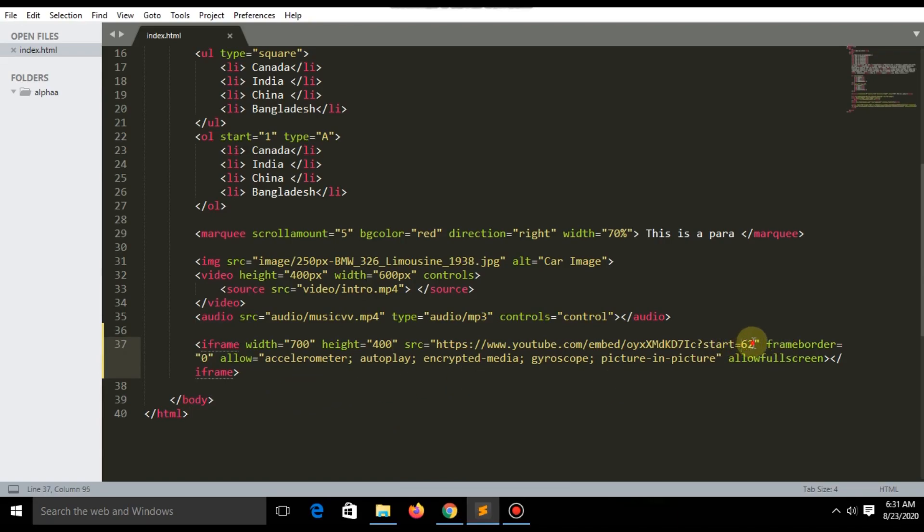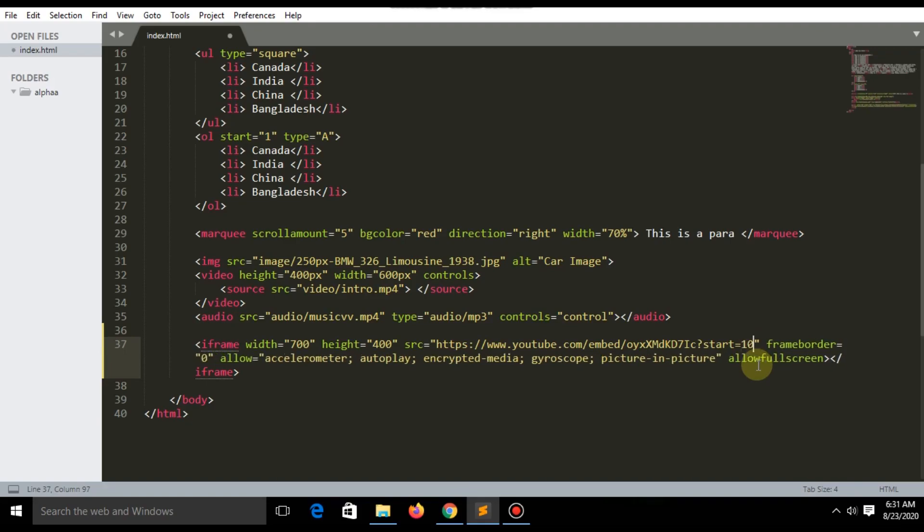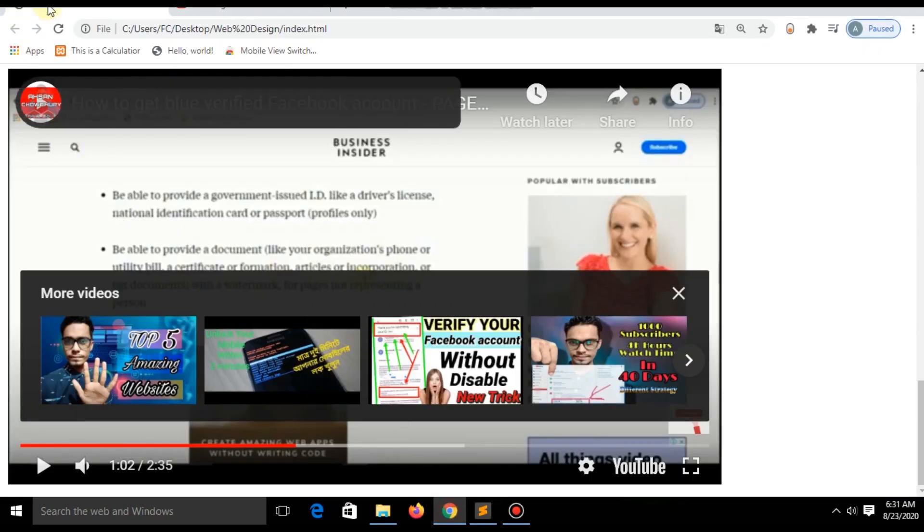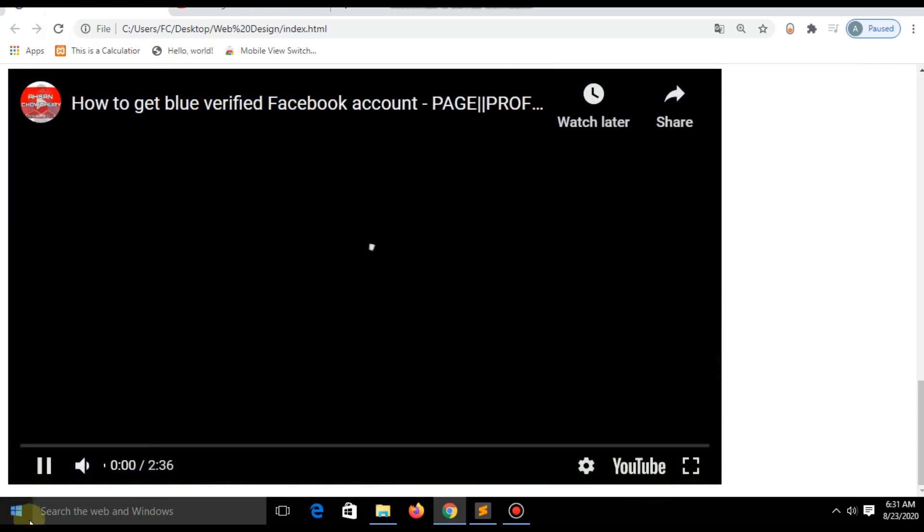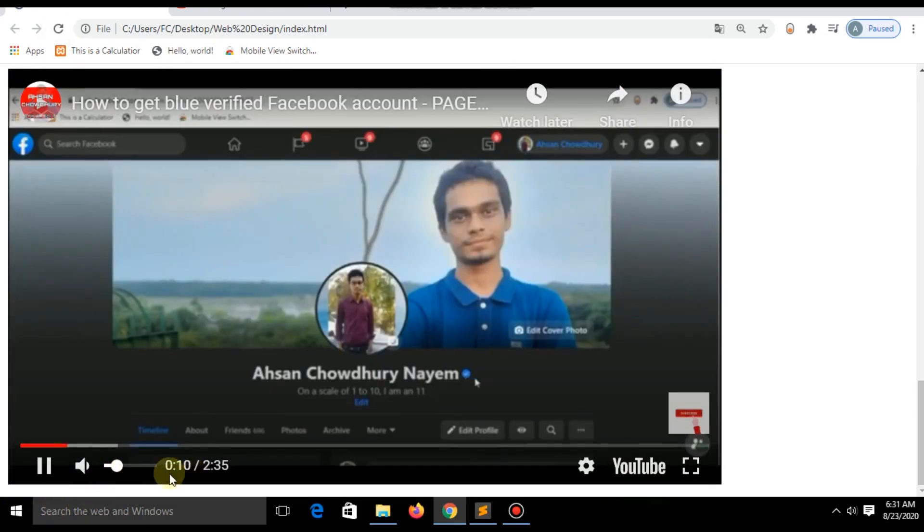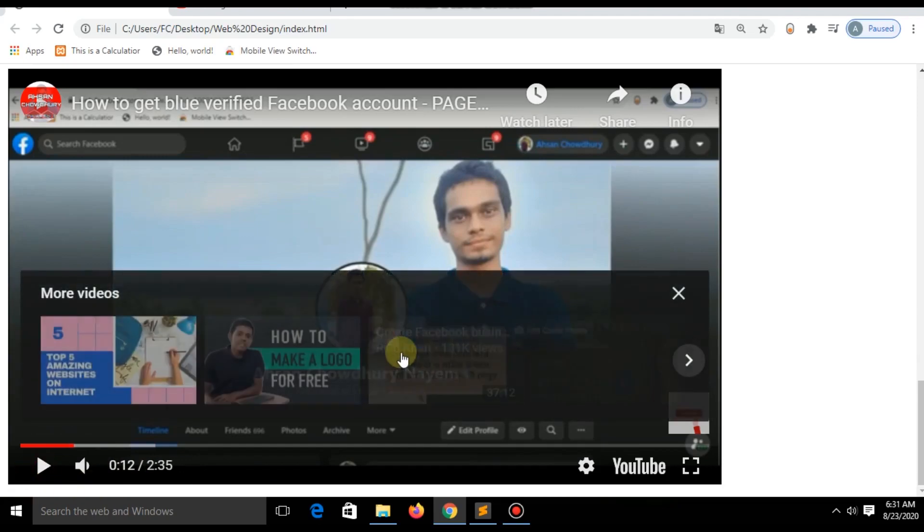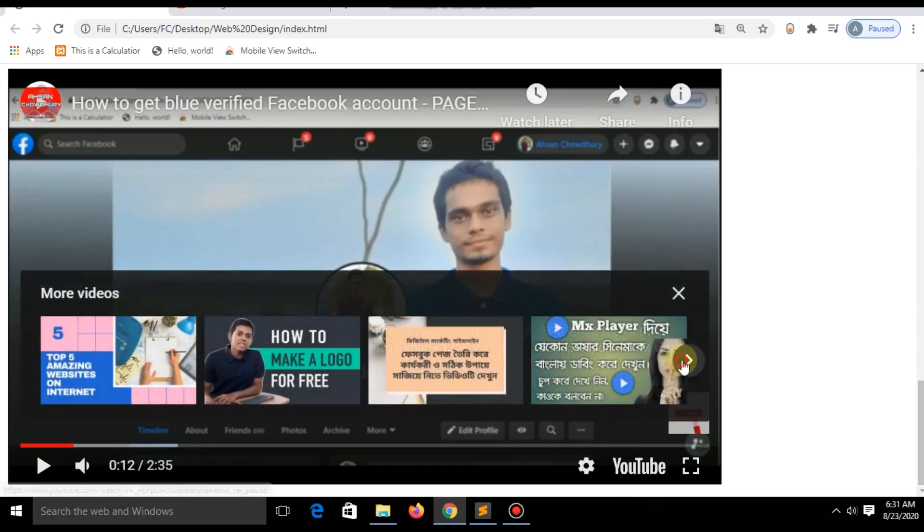It is counting as seconds. Make this 10 seconds. Now it is playing from 10 seconds.